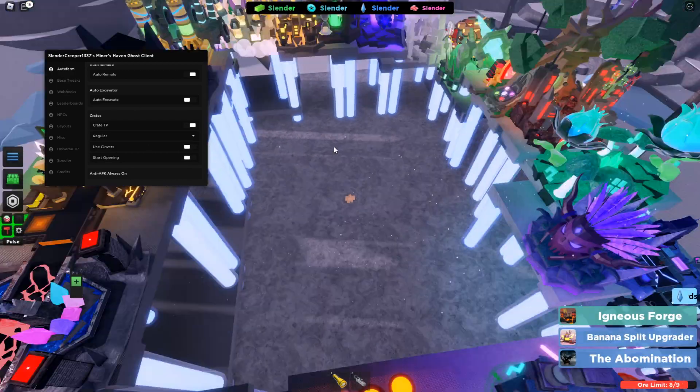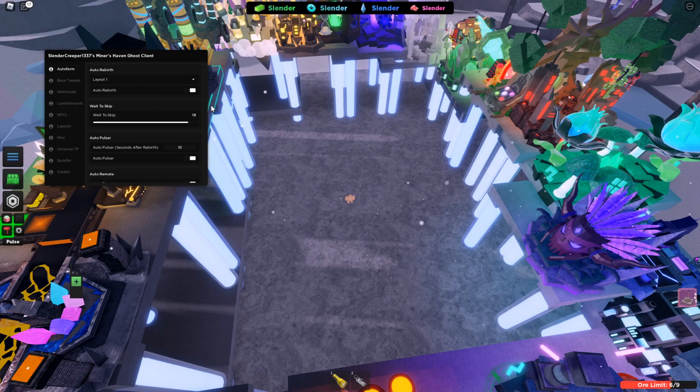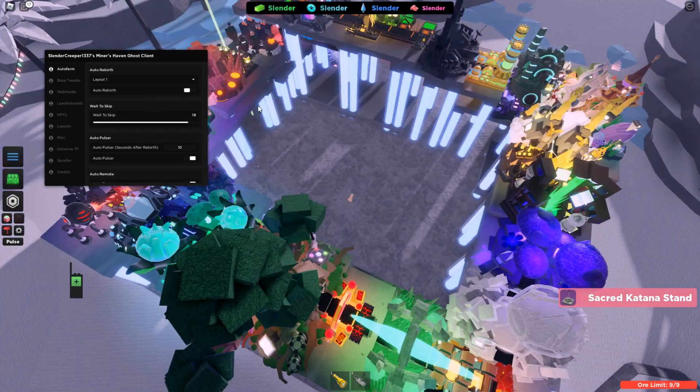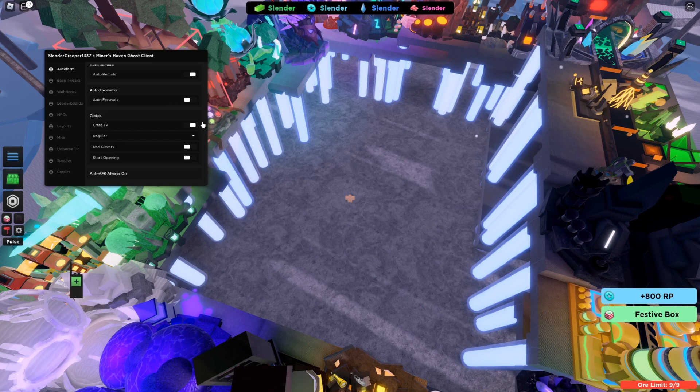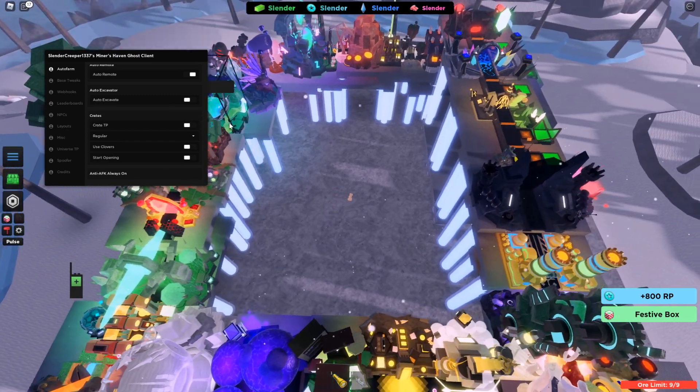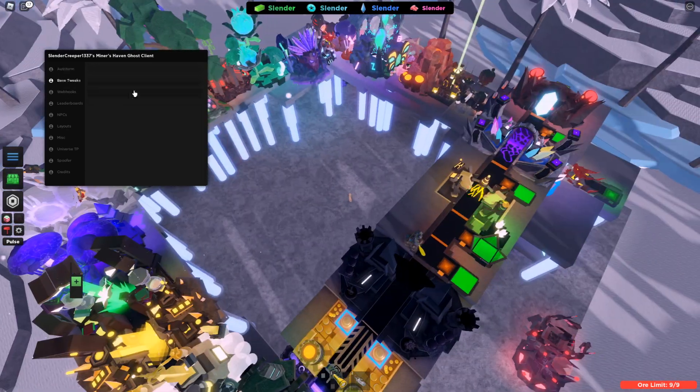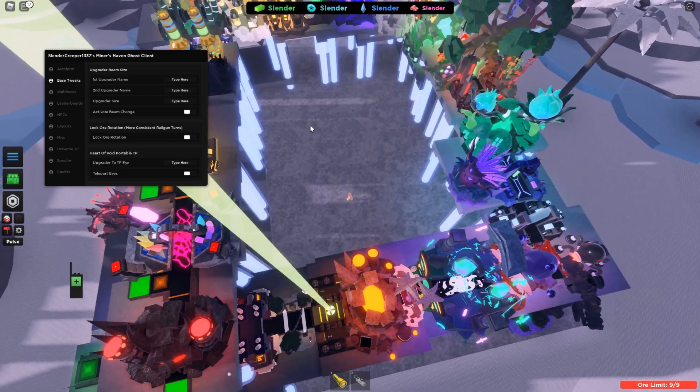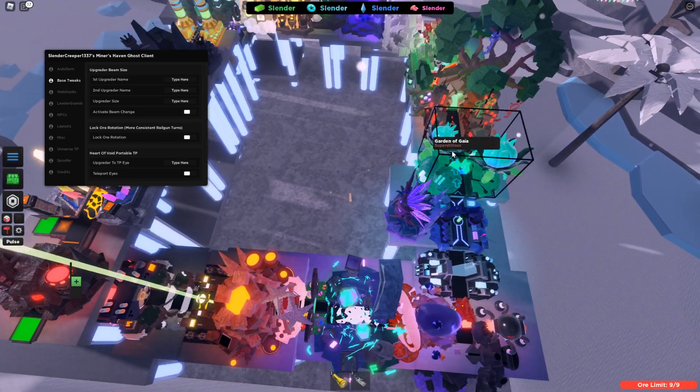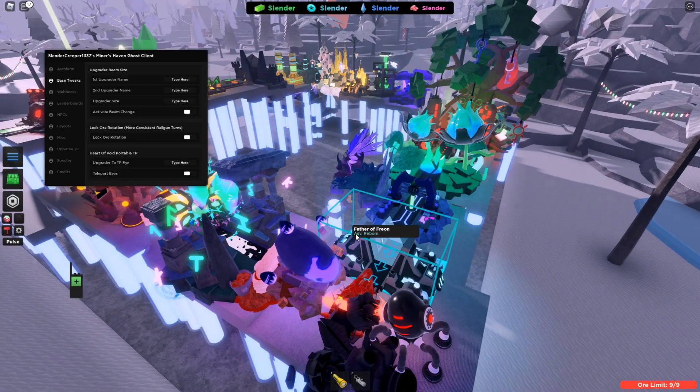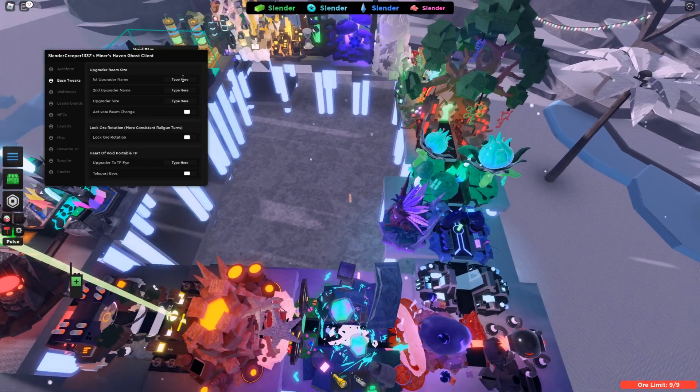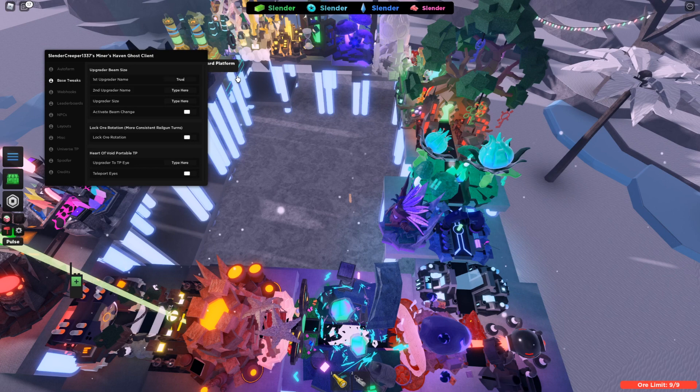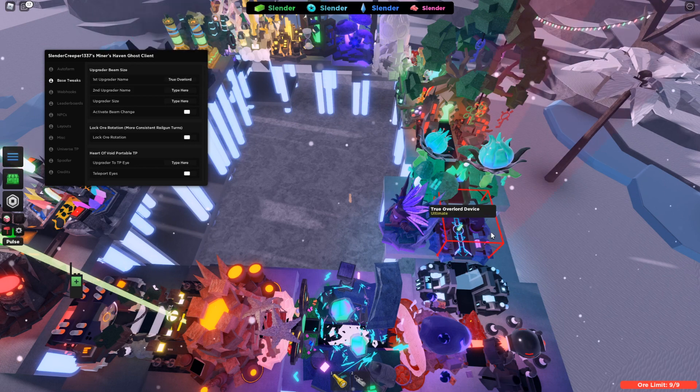The next section is base tweaks. Basically, you can change the upgrader size of any upgraders on your base. All you have to do is type in, for example, true overlord device. You don't have to type in the whole thing. You can type in like a bit of it and it's fine.